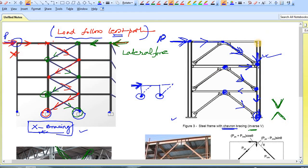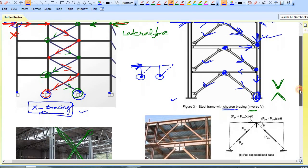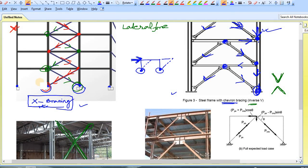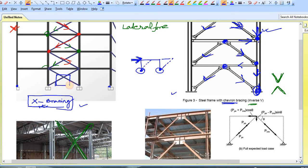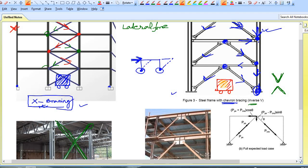If you apply a load from the other direction, this bracing will be used. That is the mechanism of chevron bracing. Chevron bracing is required when you need an entrance — for example, for cargo movement or vehicles. If you use X-bracing, it creates an obstruction. With chevron bracing, you get a clear path for movement of cargo or vehicles.